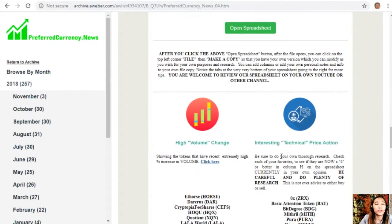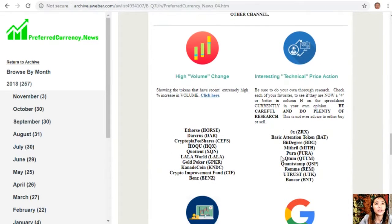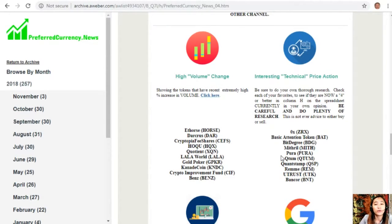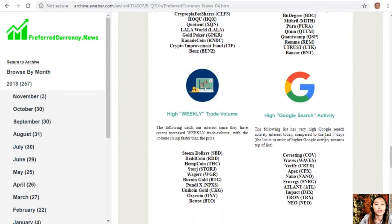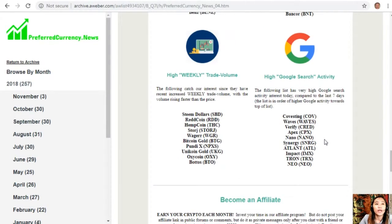On each issue of the newsletter, you can also see a list where we have the names of coins or tokens that have the most high volume change, interesting technical price action, high weekly trade volume, and high Google search activity.